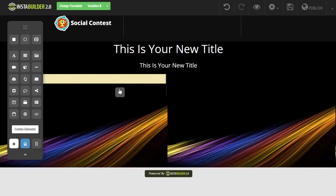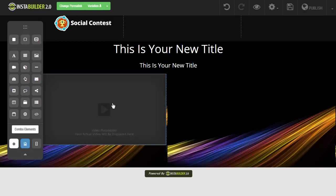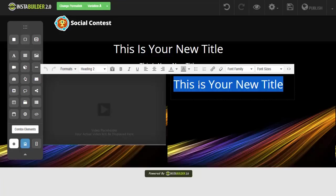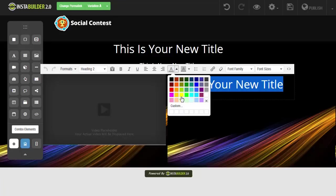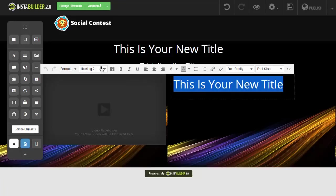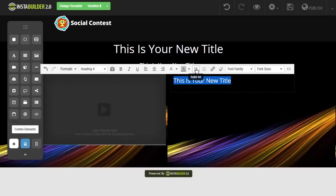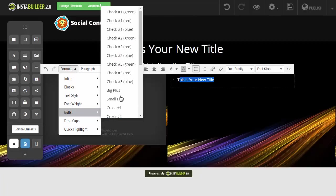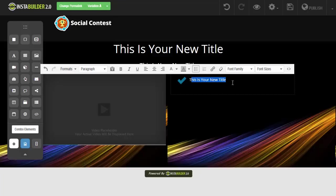For the video and bullet points, you need columns. Drag the columns over and make the background transparent. Add your video element on one side of the column. For bullet points, drag a title element to the other side, make the text white and a little smaller, then click the bullet list button. To change the bullet style, go to Formats, Bullet, and choose from different types — I'll go with a blue check mark — and then add your different bullet points.